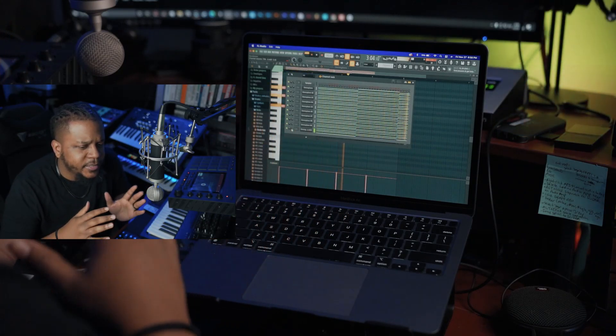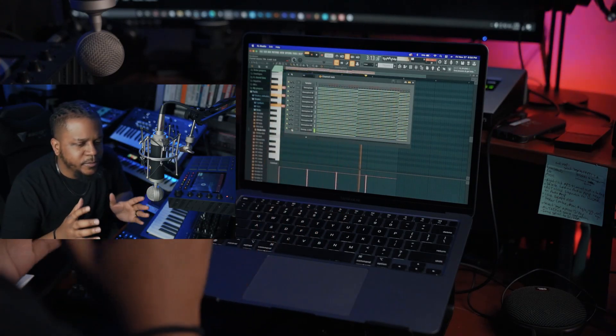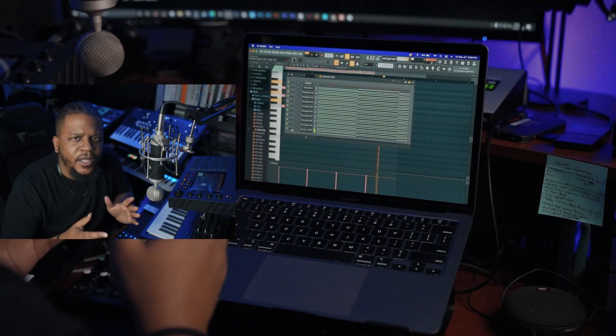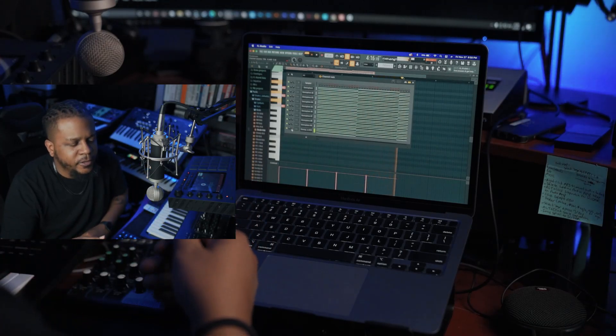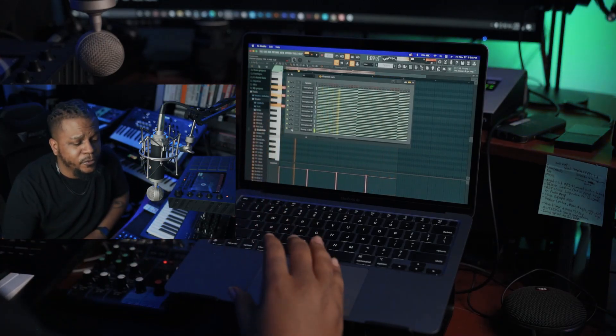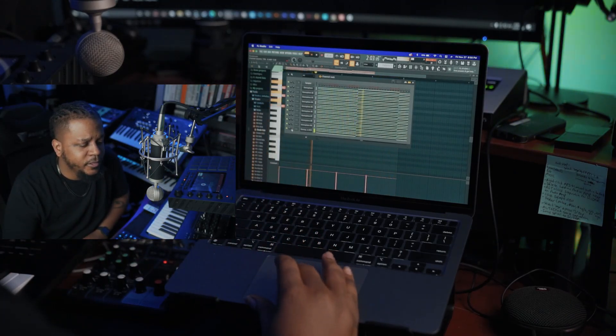CPU is at 18 to 19%, back and forth — super good.